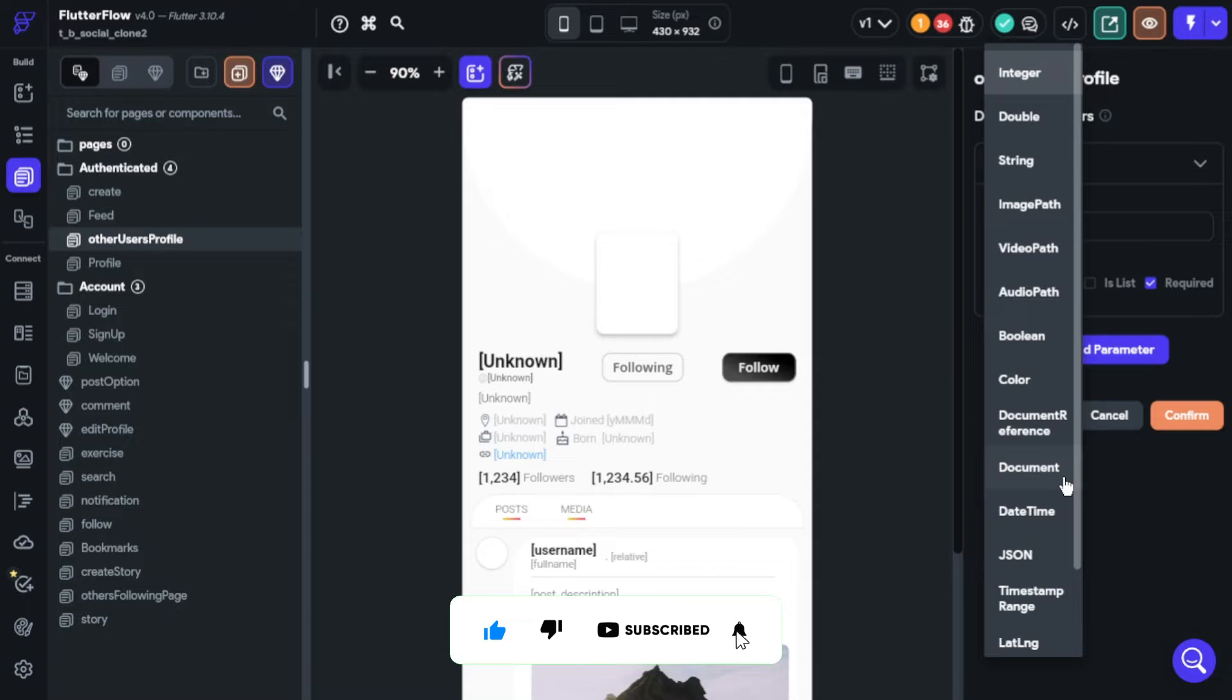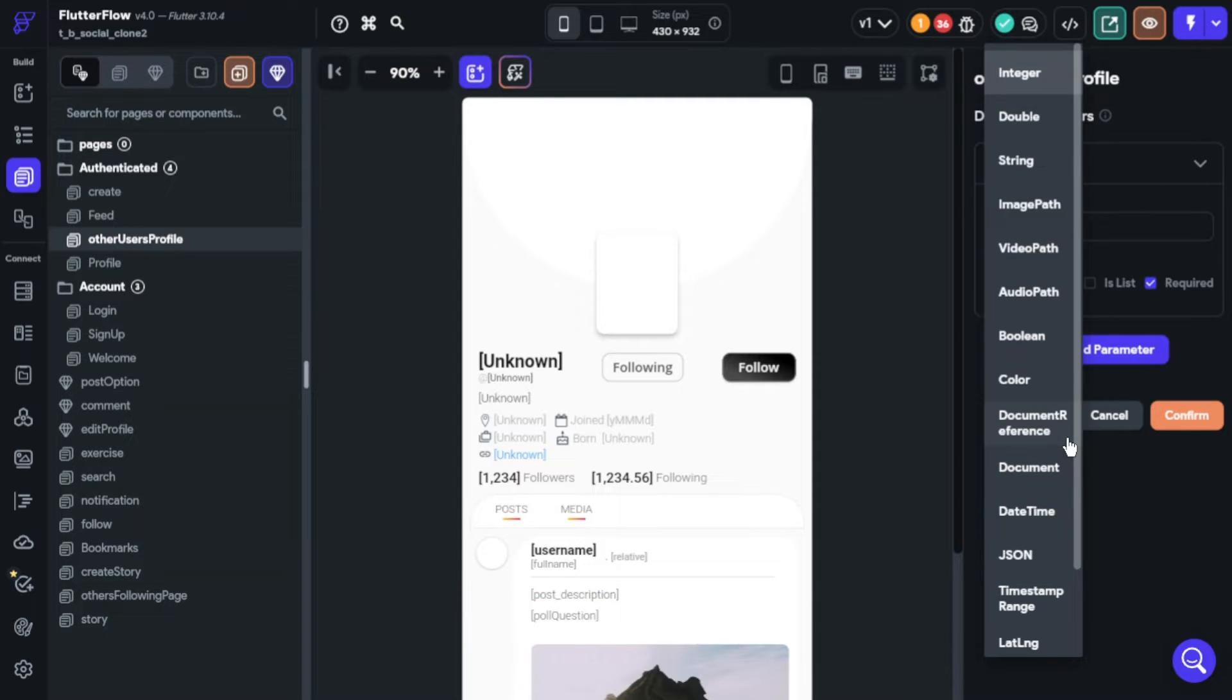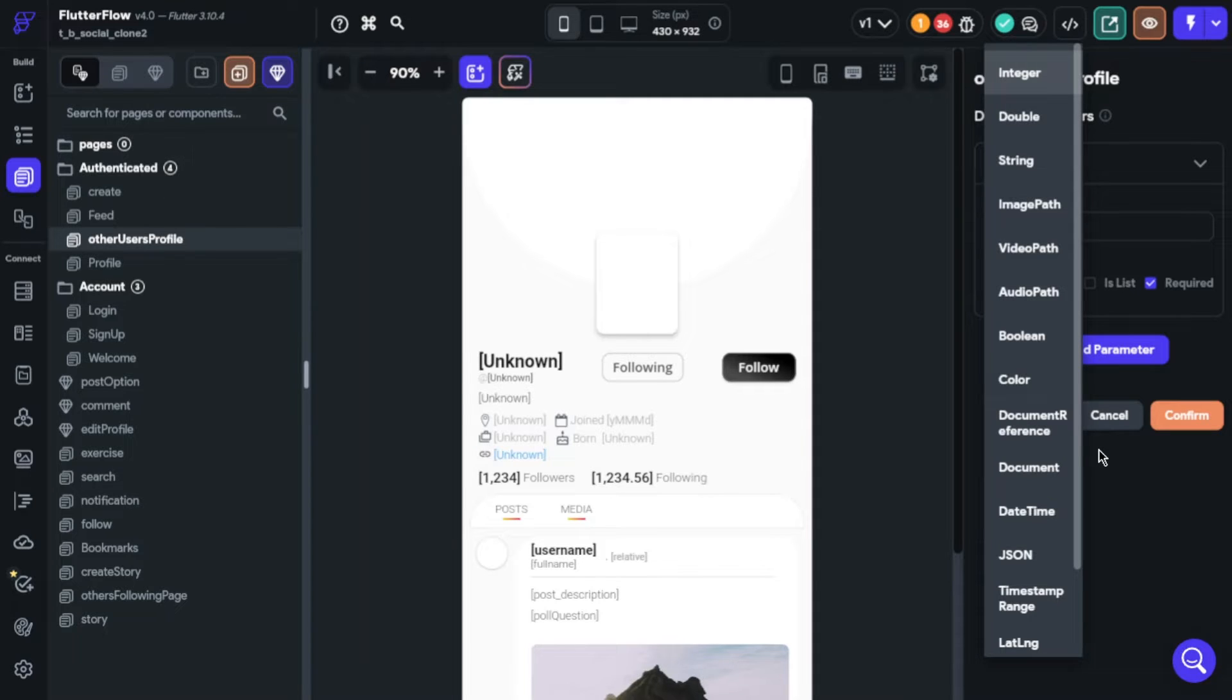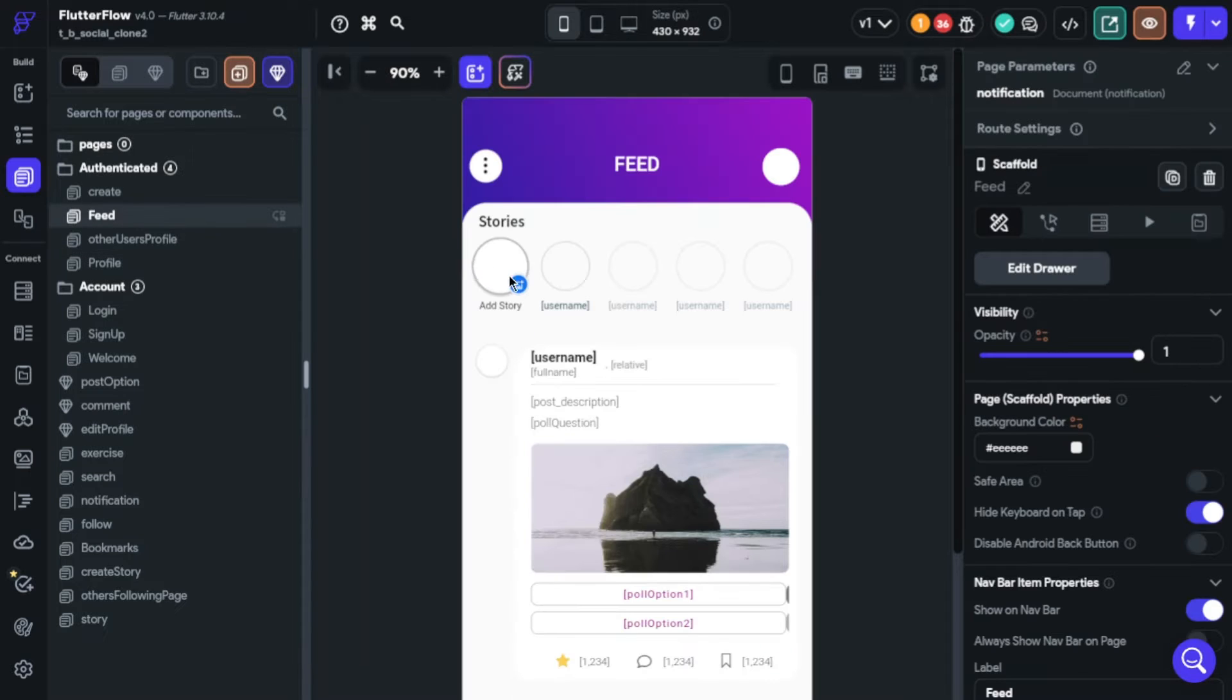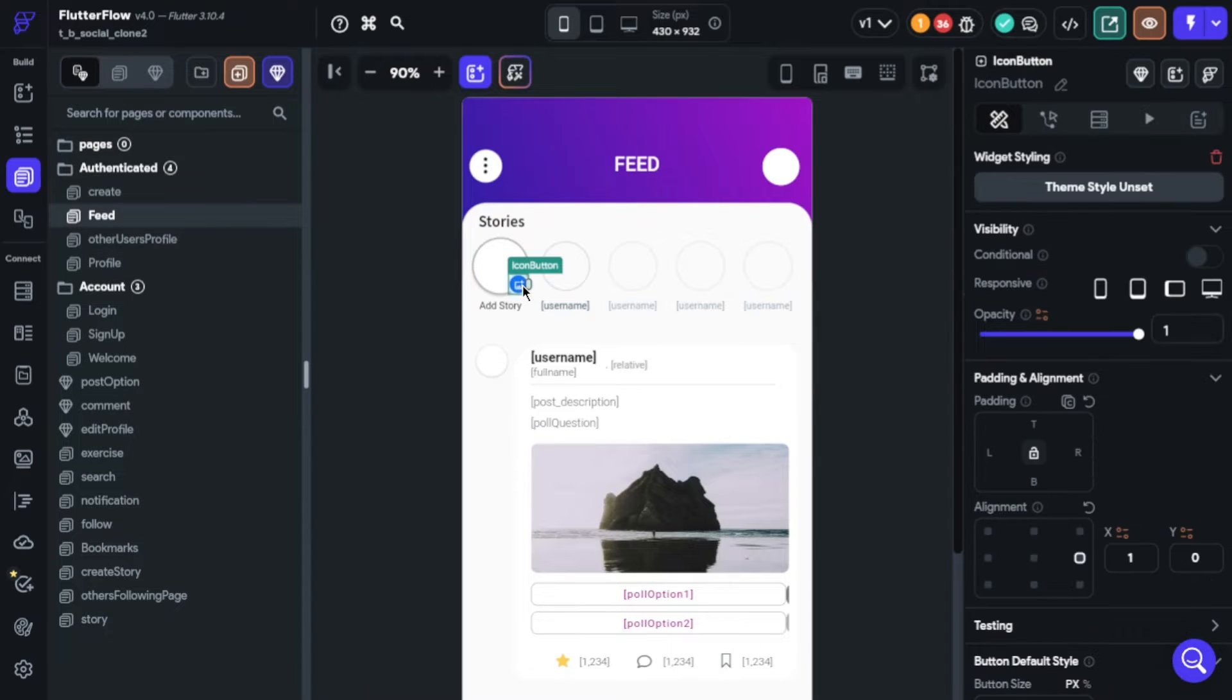I want to suggest you check my story page video because you will see how you can transfer uploaded media to another page. You will see an example about using the image path type.